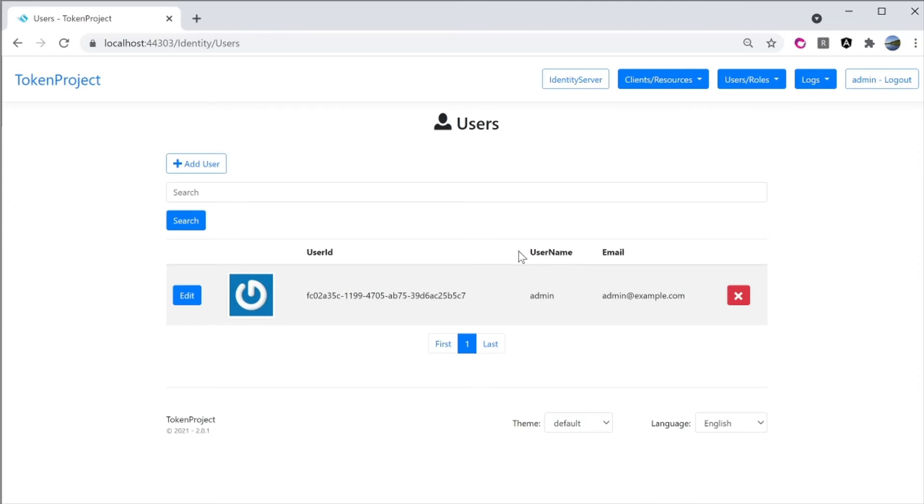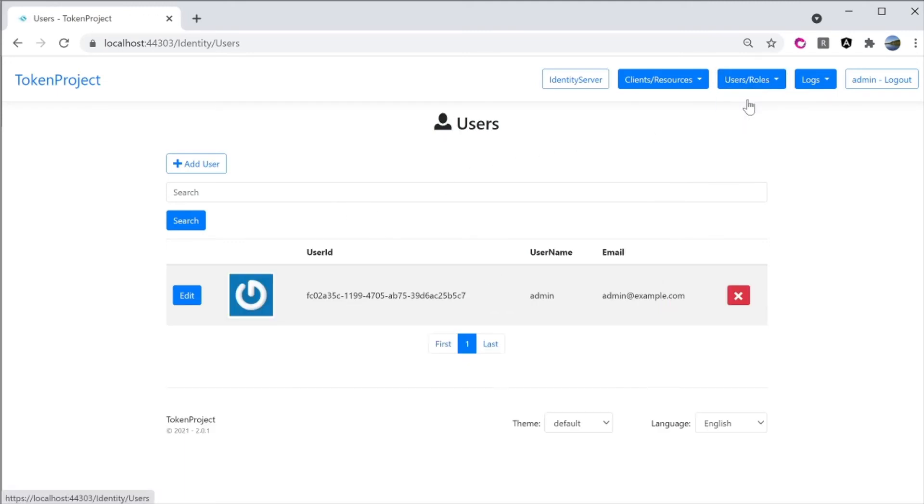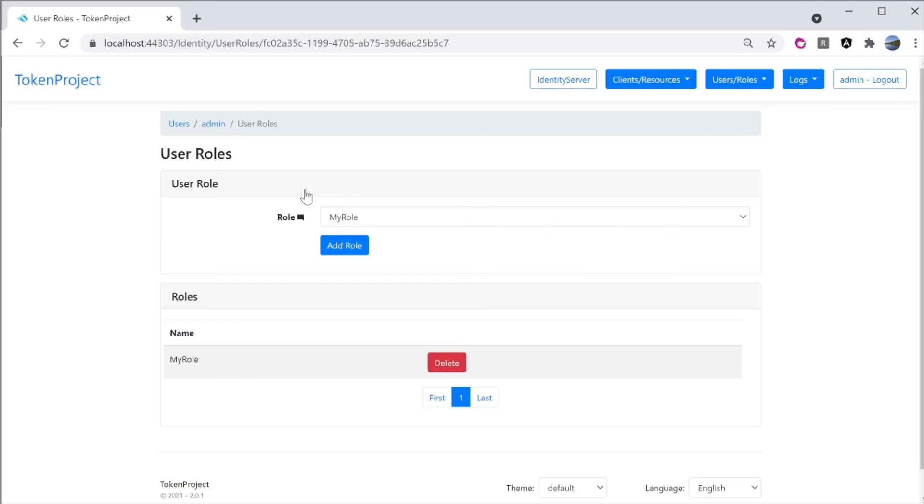So right now there is one role called my role. When I take a look at the existing roles here, let's go back to the user and take a look at the admin account. I'll click on edit here. We'll take a look at what role does this user have. So now you can see that admin has a role called my role and that's how this role show up in the access token.